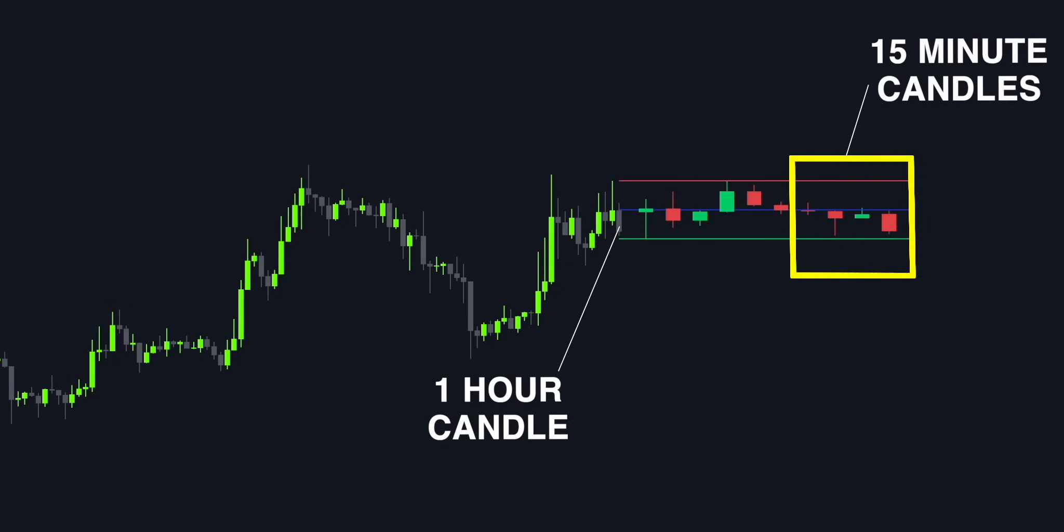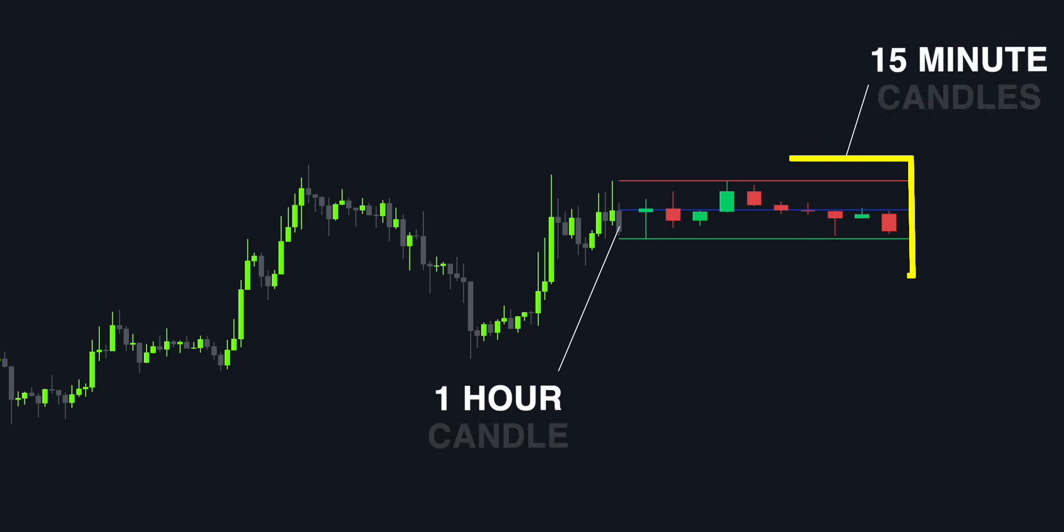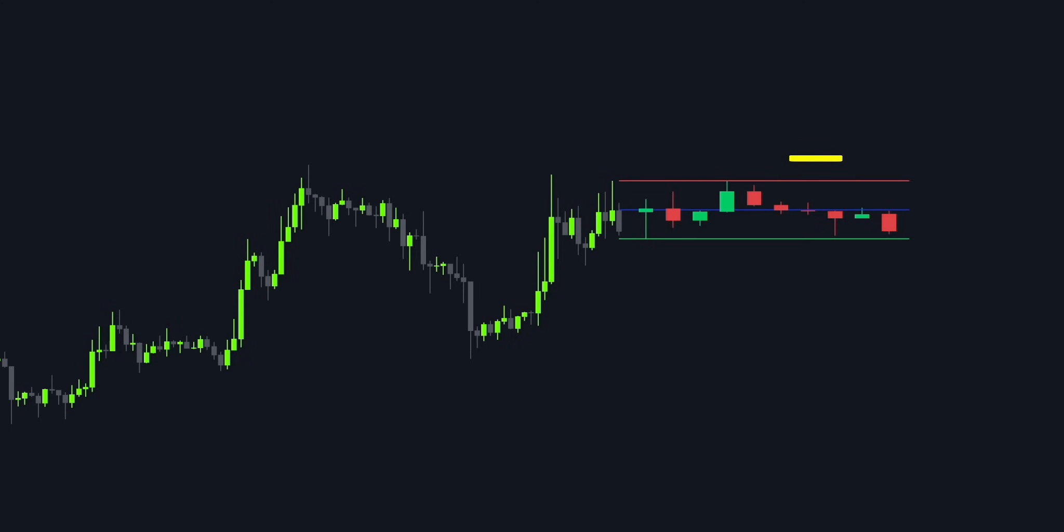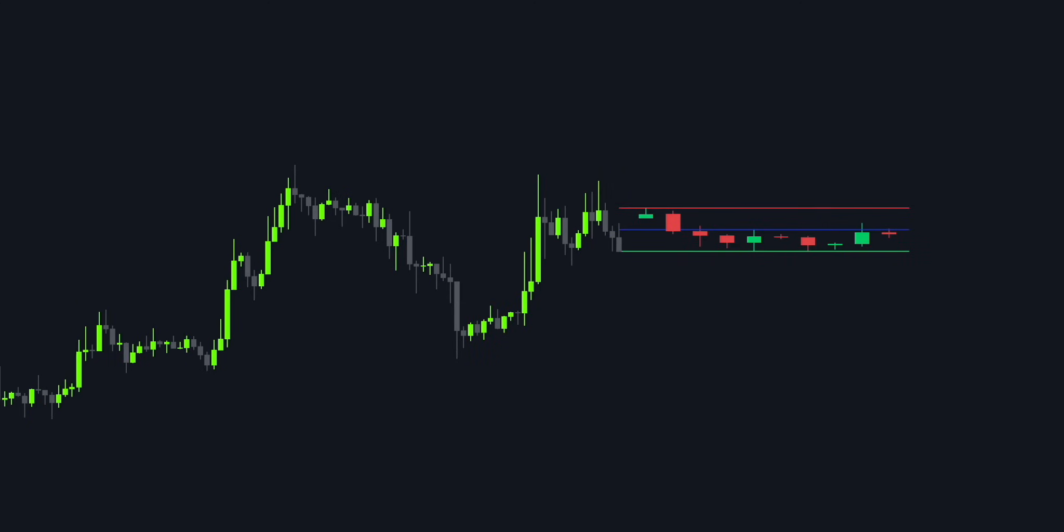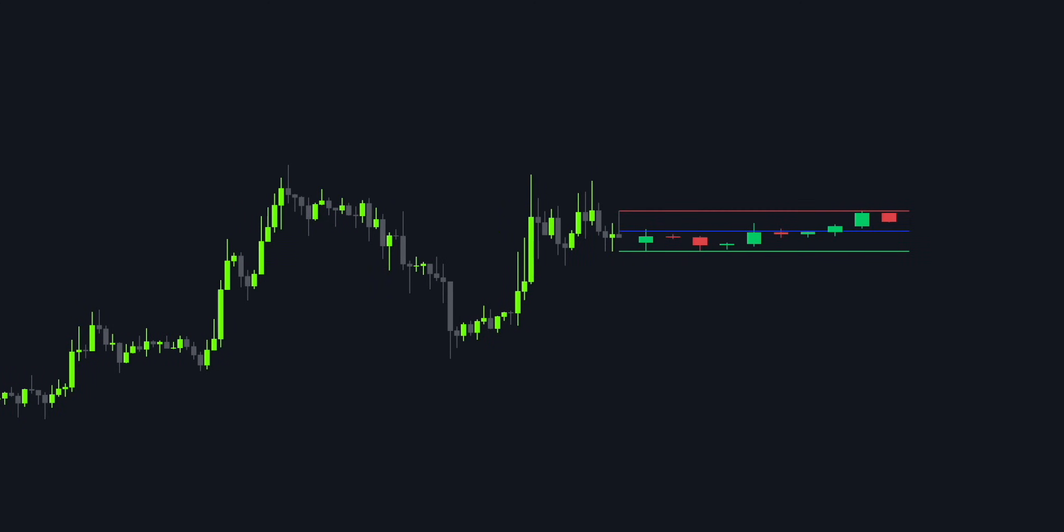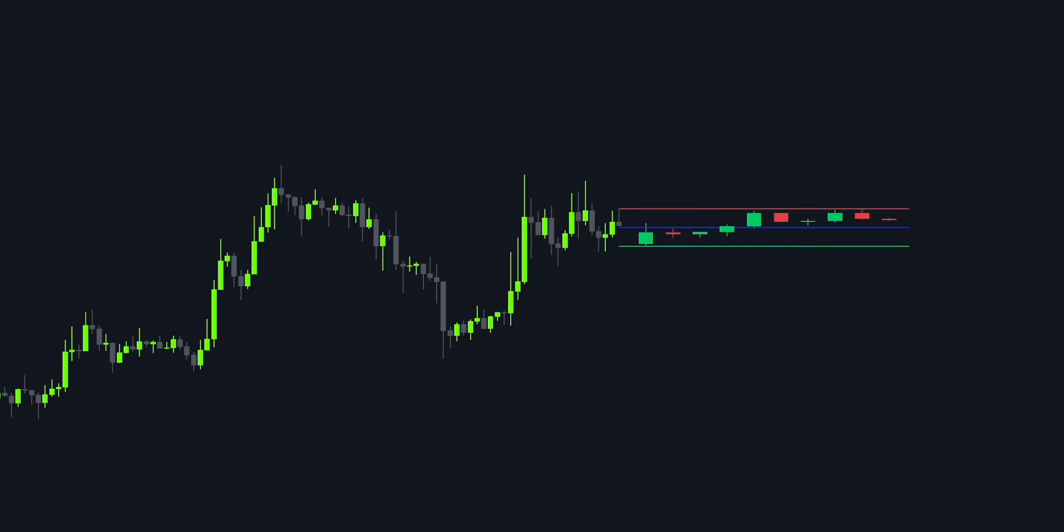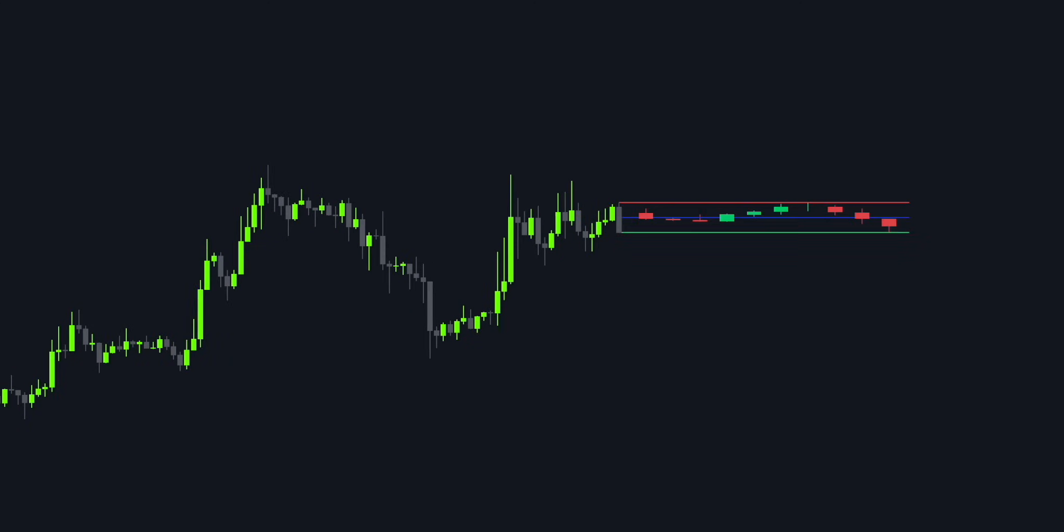Since we're currently on the one-hour time frame and the candles in the box are from 15 minutes, every new one-hour candle will form four 15-minute candles. As of right now, the 15-minute candles are below the blue baseline, which indicates that there is still no evidence of bullish pressure. The moment the candles rise above the baseline, it's time to prepare to buy the security.